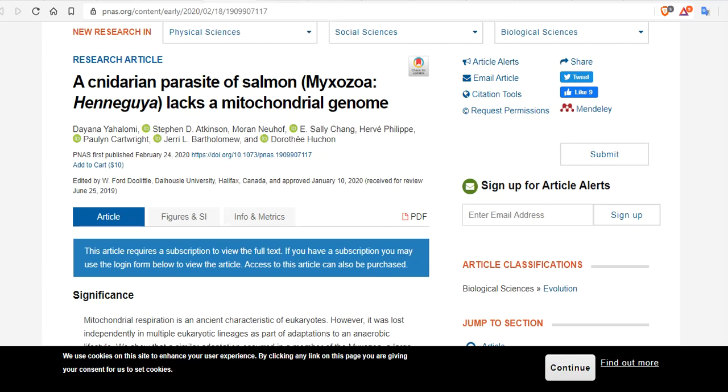And now, this species of genus Hennegya salminicola could take out fish in extremely anoxic environments.